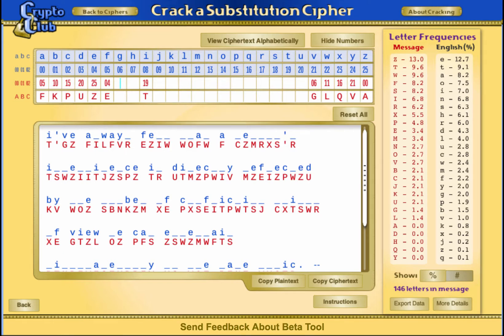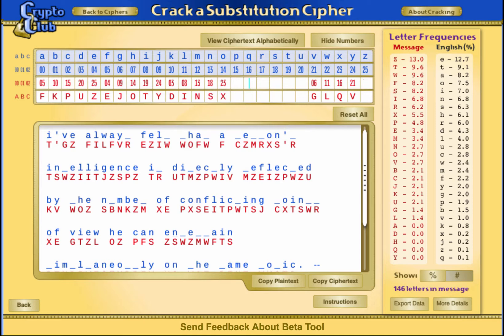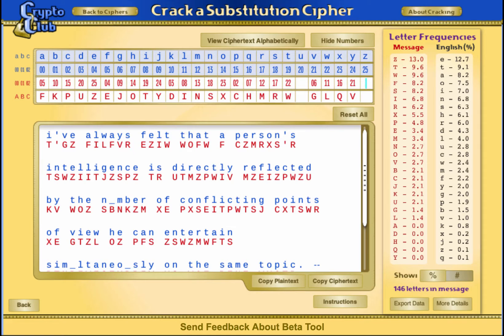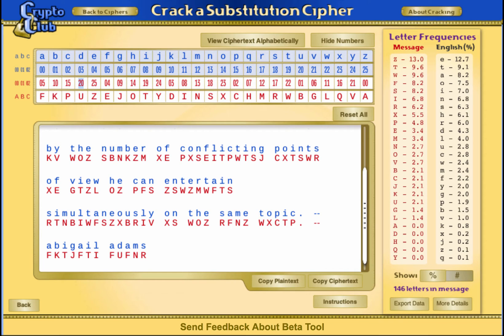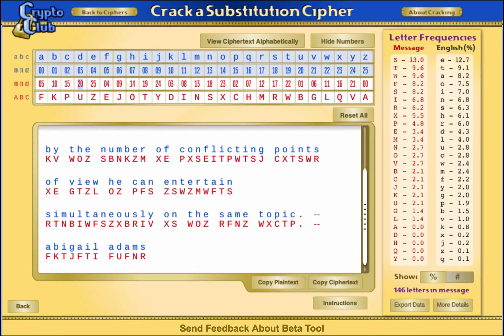I'm going to fill in the rest of the table, and you can yourself confirm that it's right. Now I can read the message from the message box: "I've always felt that a person's intelligence is directly reflected by the number of conflicting points of view he can entertain simultaneously on the same topic." This quote comes to us from Abigail Adams. An apt message for us today, because while these methods are not necessarily conflicting points of view, it does help if we can entertain them simultaneously to help crack an affine cipher.